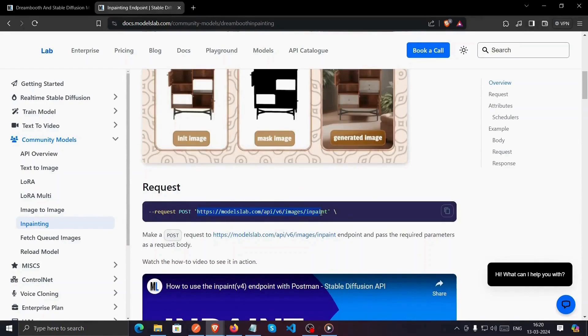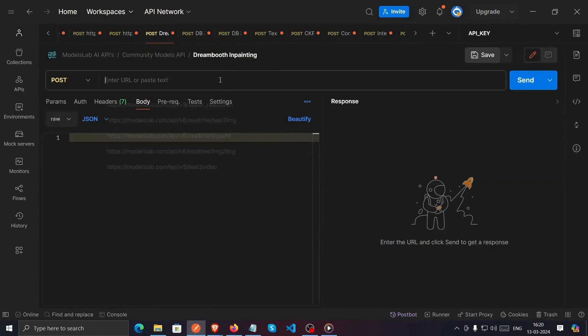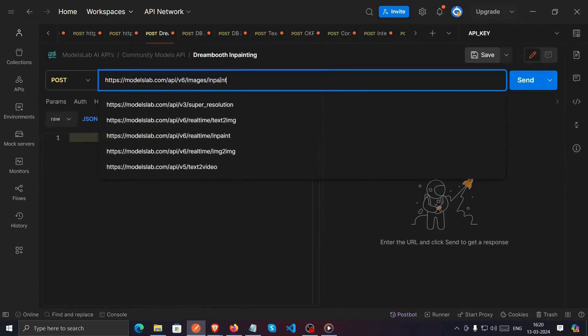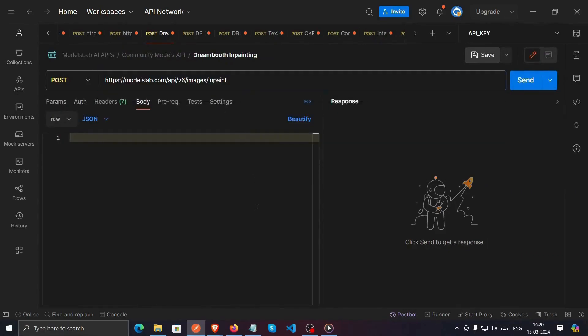Next, open Postman and paste the endpoint in the URL section. This is where we'll make our API call.